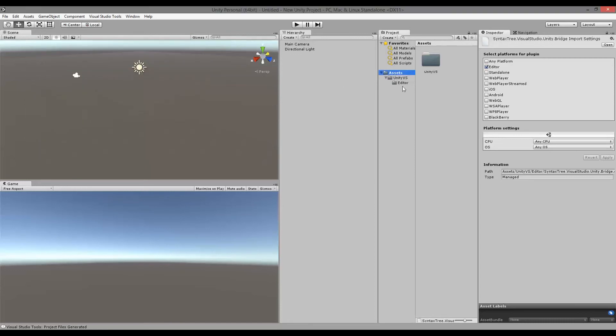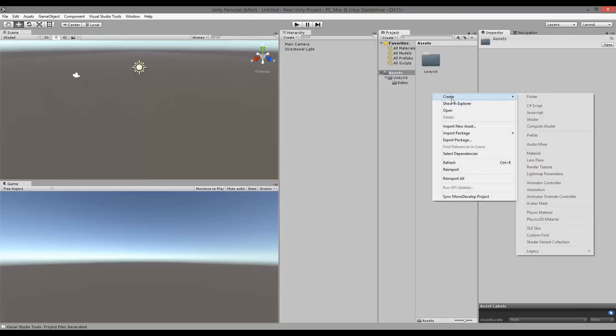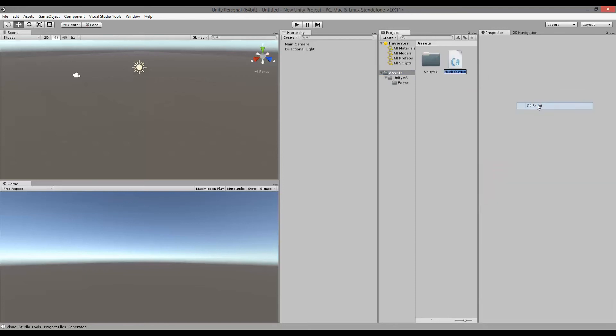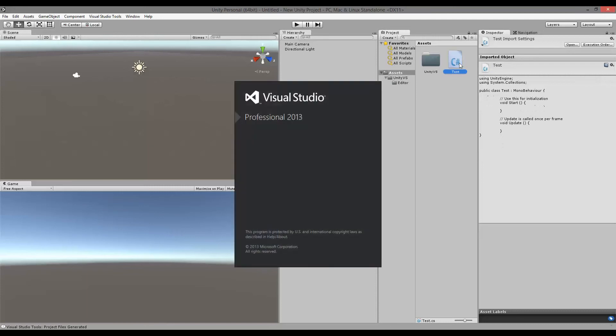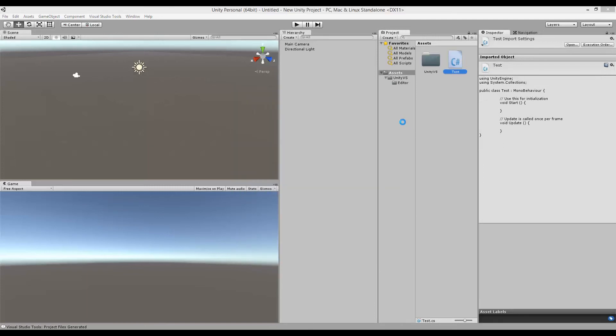So let's test if this works. If I go to my assets, right click and create a new script. Test. If I double click on that, it should open in Visual Studio.